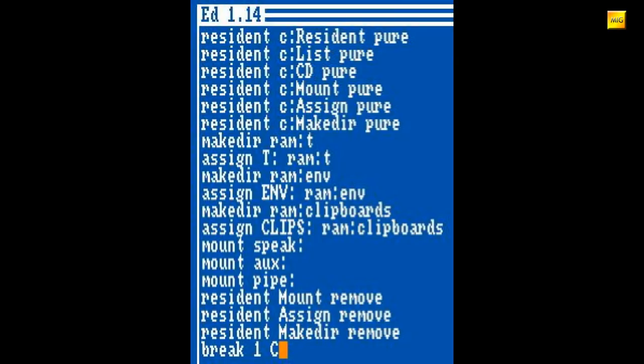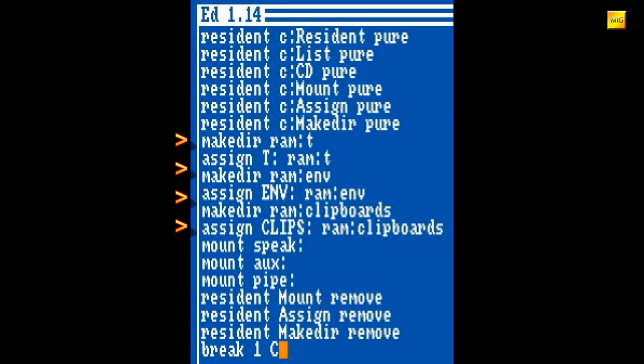Residente Programme werden schnell, da sie im Arbeitsspeicher sind und Arbeitsspeicher schonend, da sie nur einmal im RAM vorhanden sind, ausgeführt. MakeDir erzeugt für das System notwendige Verzeichnisse. Hier werden auf der RAM-Disk die Verzeichnisse T für temporäre Dateien, ENV für die Environment Variables, also die Umgebungsvariablen, und Clipboards angelegt und gleich mit den Assigns T, ENV und Clips versehen.